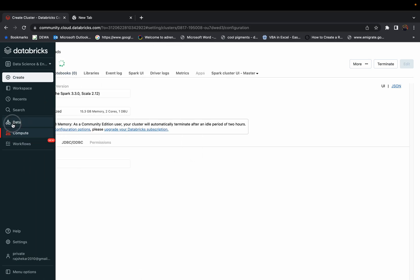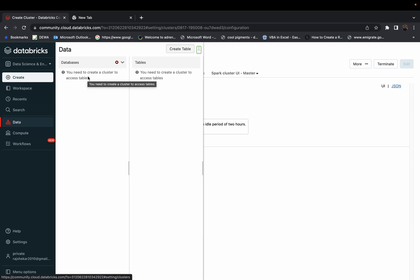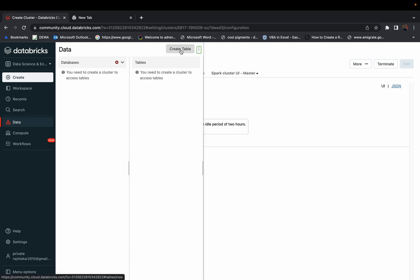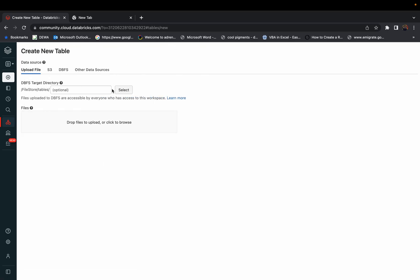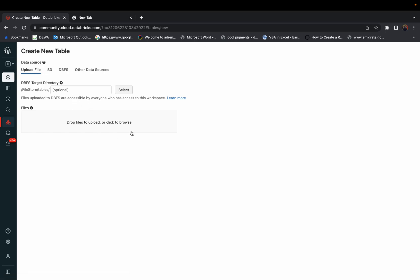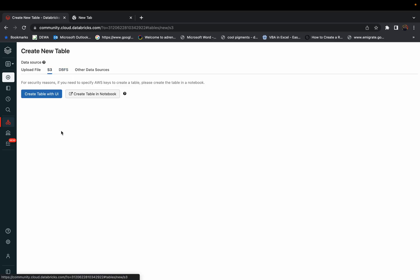Once the cluster is created, you'll see a green tick mark and a database called 'default' — that's the default database name. You can save any number of tables there using SQL queries, Spark queries, Pandas, Scala, R, and more. If you want to upload a CSV or Excel file, click 'Create Table' and you'll have an upload option where you can directly drag and drop your files, or connect to your Amazon S3 bucket.